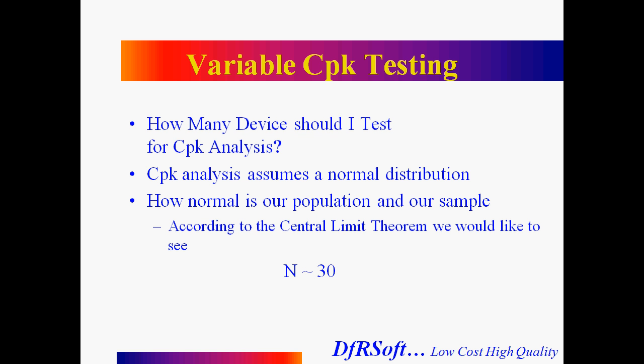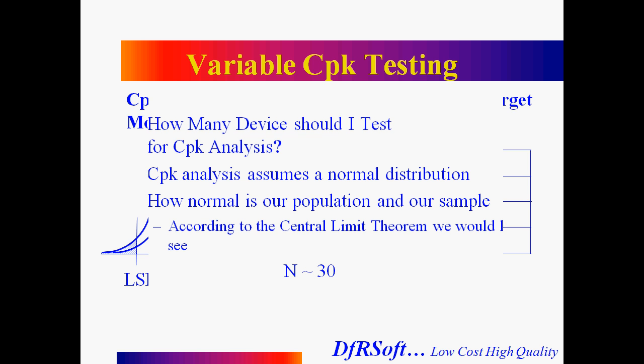One other thing we want to mention is a decent sample size. How many devices should I test? According to the central limit theorem, we'd like to have about 30. You can get a nice mean still with a lower number of data points, but your standard deviation starts to vary.